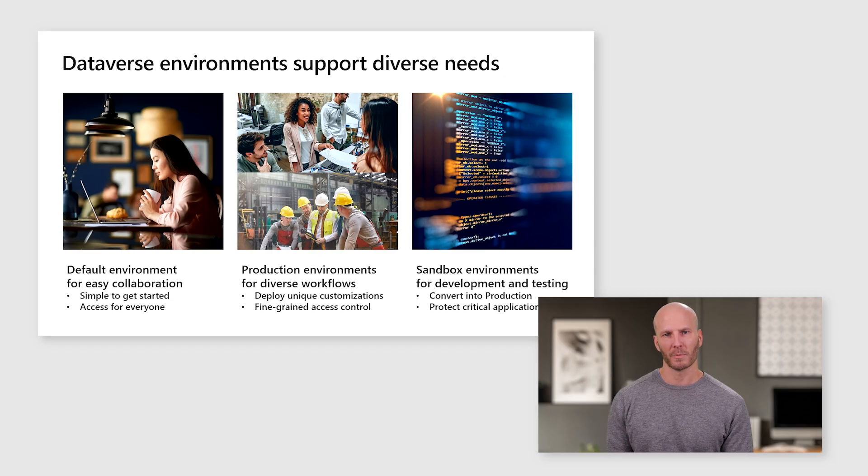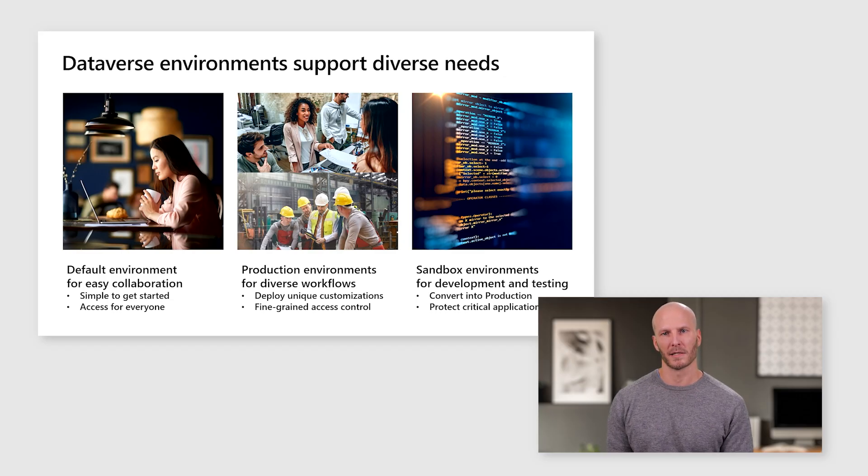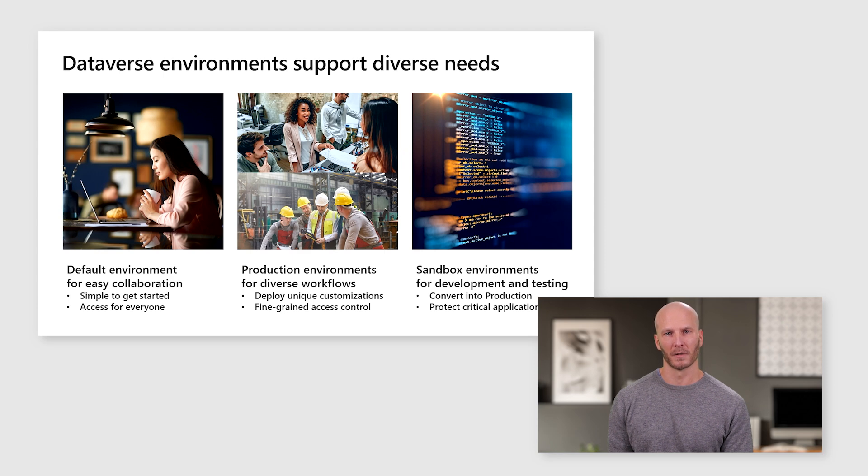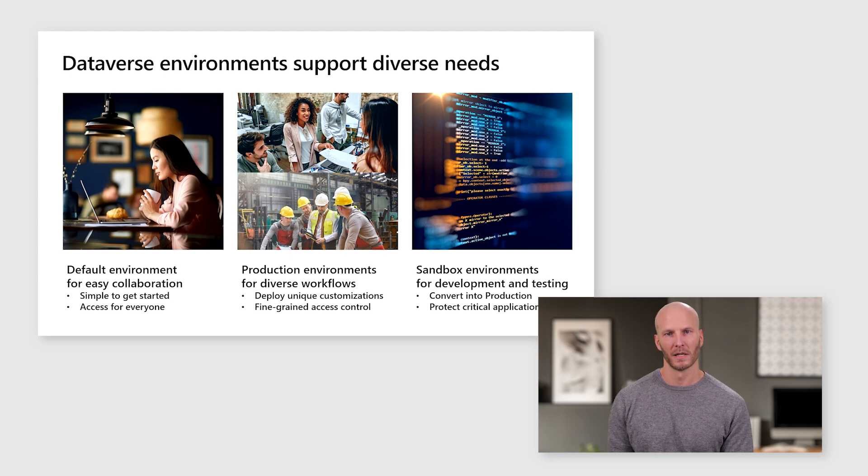This work pays off in that you can start more advanced scenarios such as enabling project to support different workflows for different teams. Also, unlike the default environment, production environments can be backed up and restored.